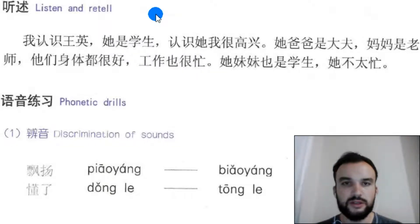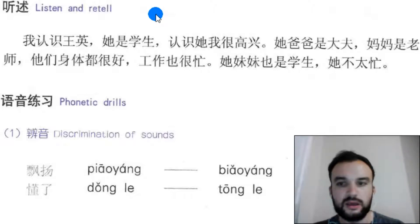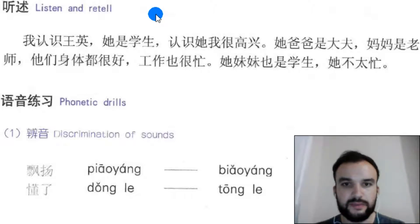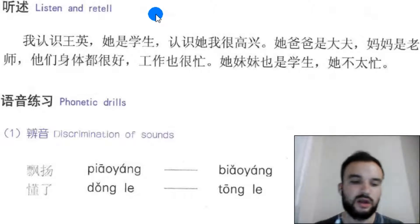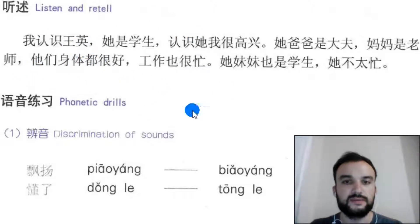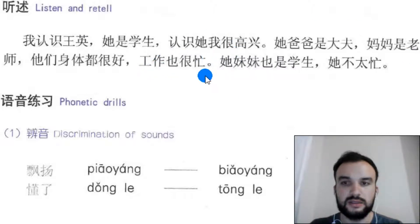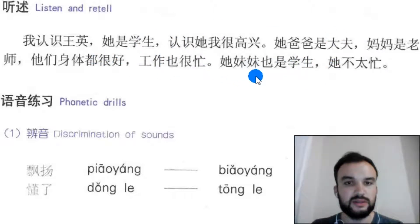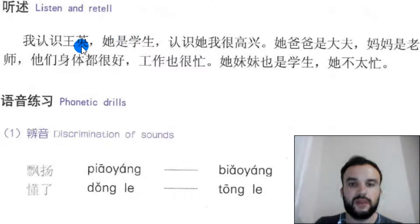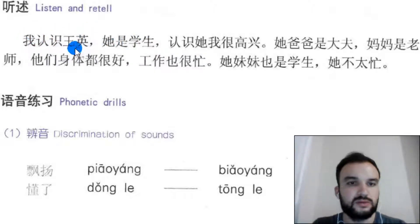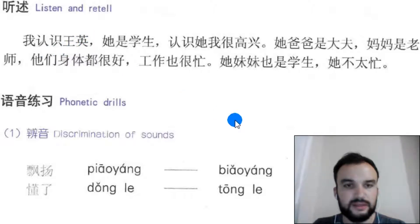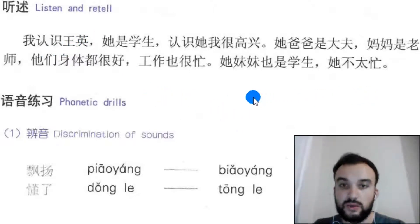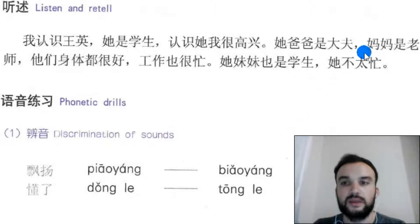Hi guys, welcome to learning Chinese in an easy and funny way. I am Abdurrahman. In this video, we will see a new section. Because in previous videos, we didn't see this part. In this part, we have sentences and he is telling something else. First I will write the tone and later I will translate it. You will write with me — it's important.